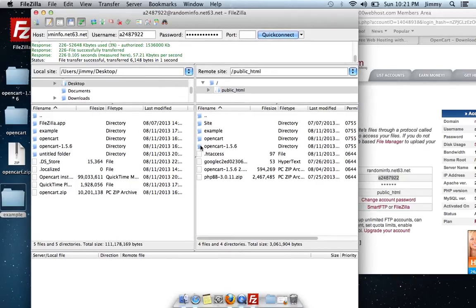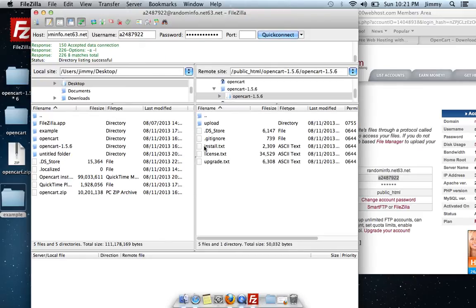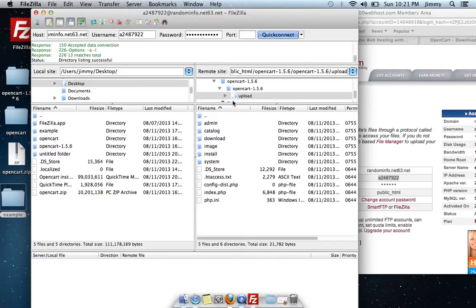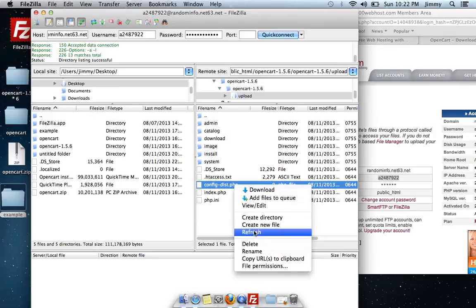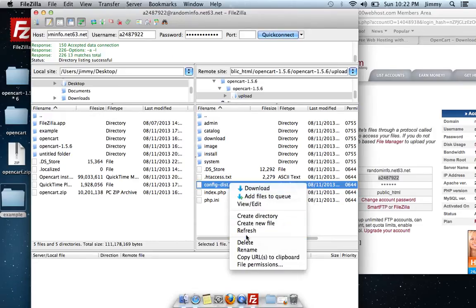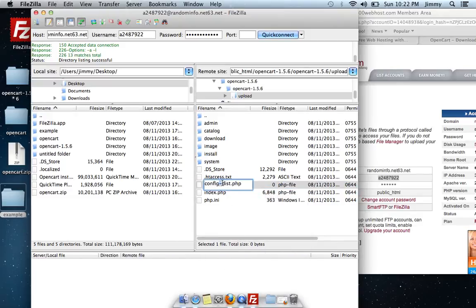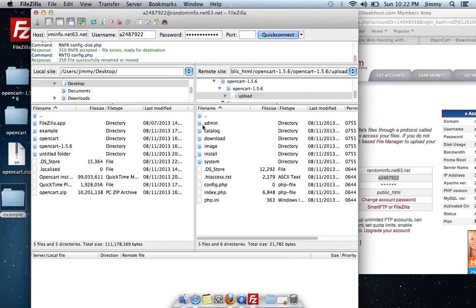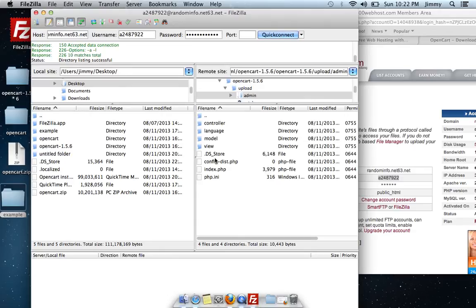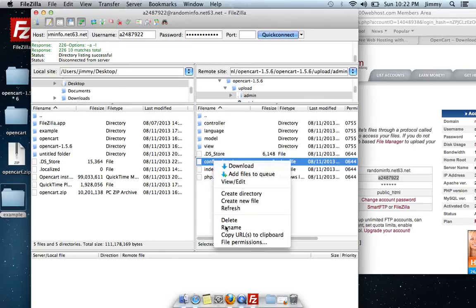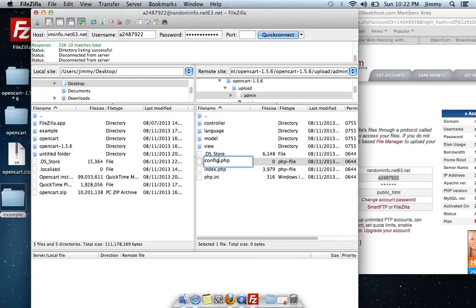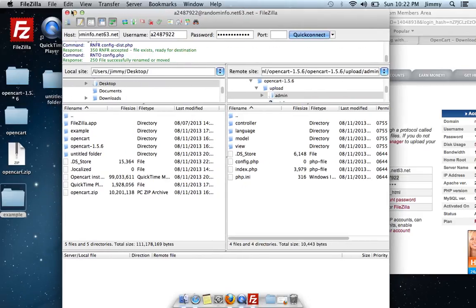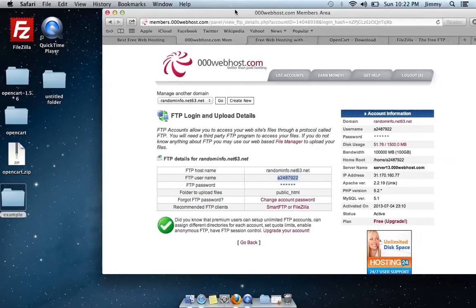Once uploaded, go to the OpenCart folder. We need to rename a couple of files. Under the Upload folder, find config-dist.php, select it, and choose rename. Remove the '-dist' portion to make it config.php. Then do the same thing in the admin folder — click the admin folder, find the same file, rename it, and remove '-dist' to make it config.php. Once that's done, close out FileZilla.